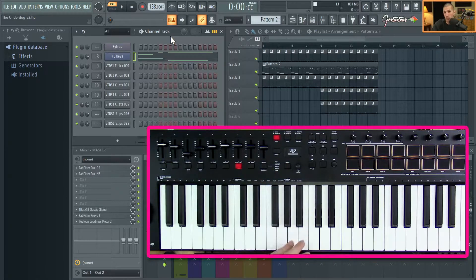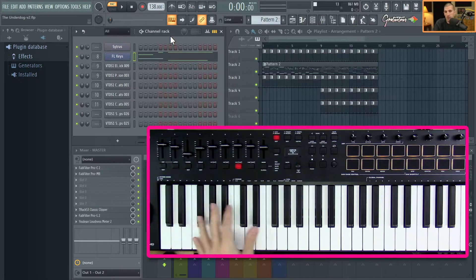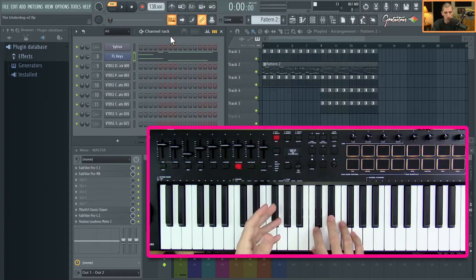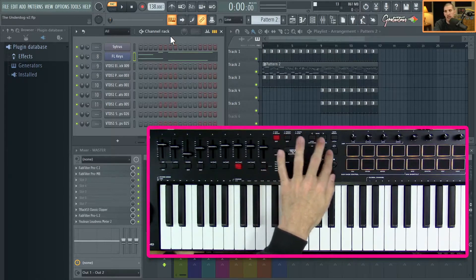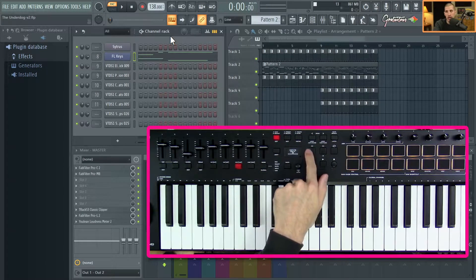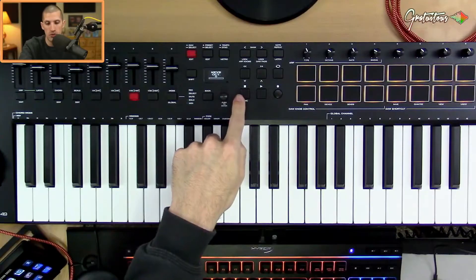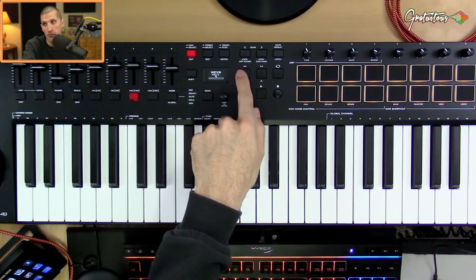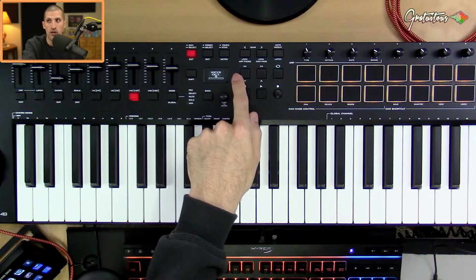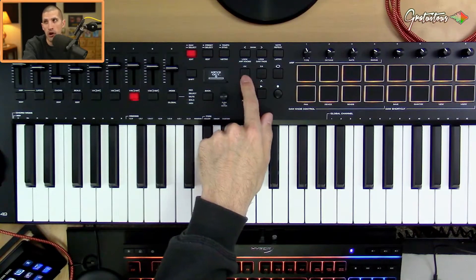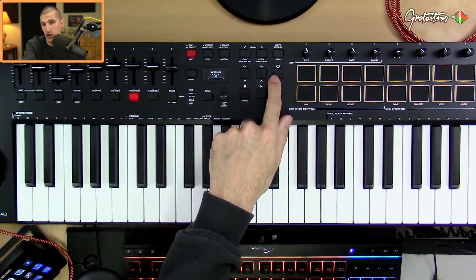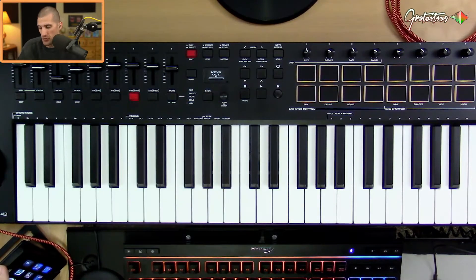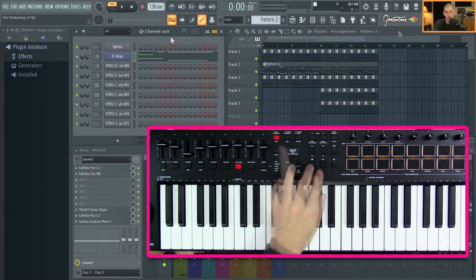A good workflow in FL Studio comes down to having nice semi-weighted keys for when you're actually playing your melodies — it's just more enjoyable to play. But it really comes down to your transport buttons: stop, play, record, go back a bar, forward a bar, and the loop button. The loop button changes between song and pattern mode.